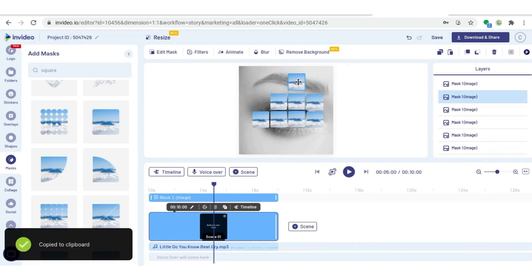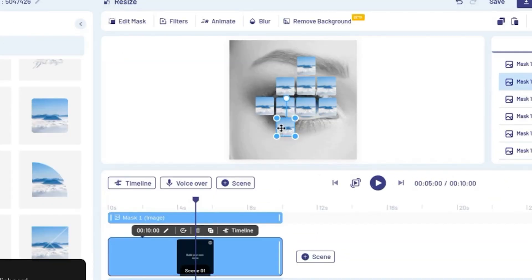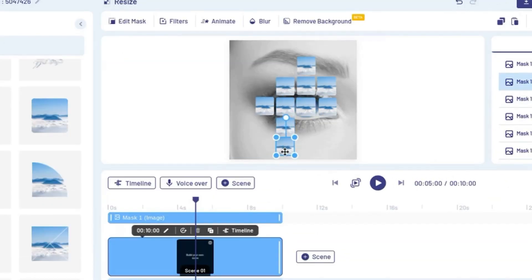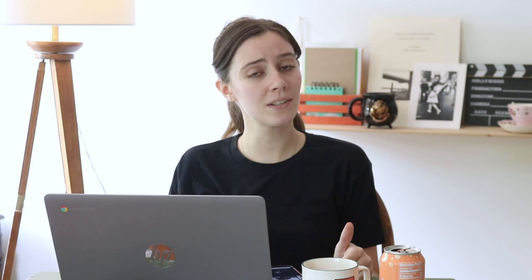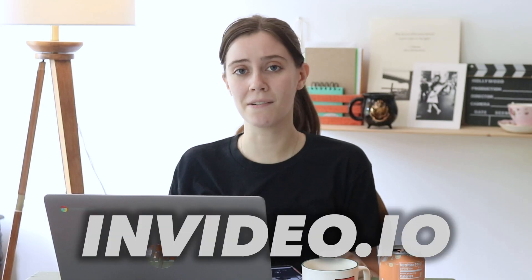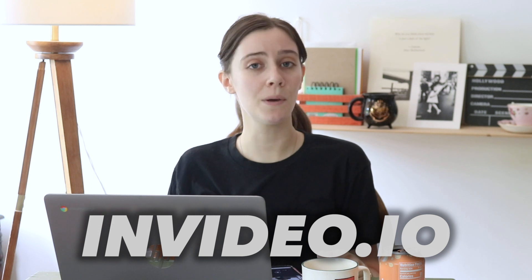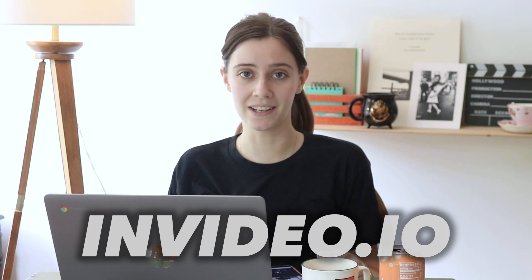In this episode, I'm going to show you the step-by-step process to create an epic logo reveal like the one you just saw. If you want to follow along, all you have to do is go to invideo.io and sign up for a free account if you haven't already done so. And with that, let's go ahead and get started.